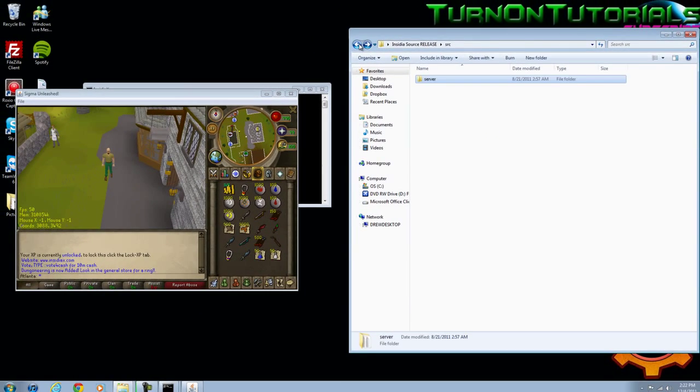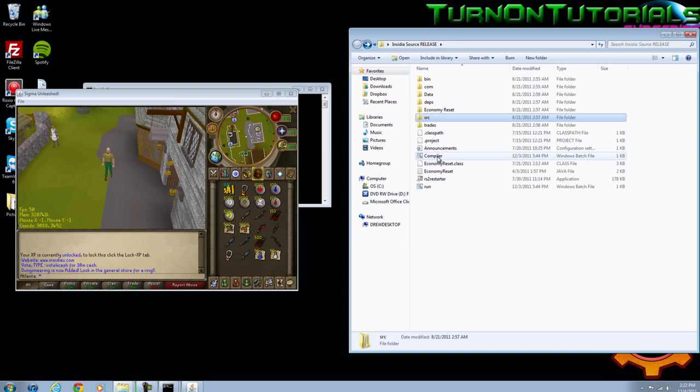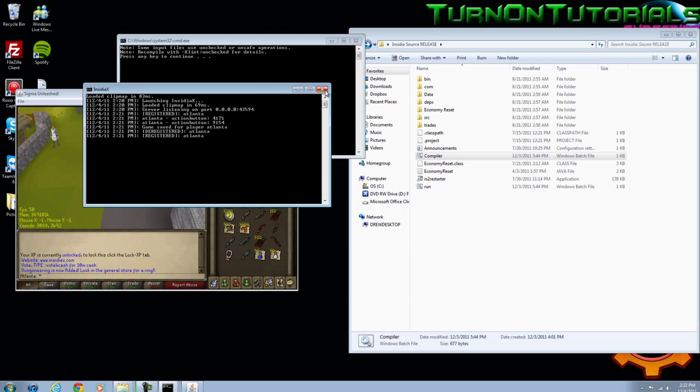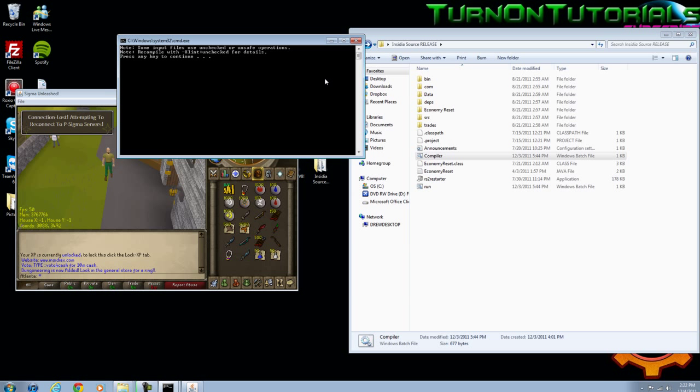So you've now just made it so when you die, you'll respawn in this exact location. Just compile again and exit out. Run.